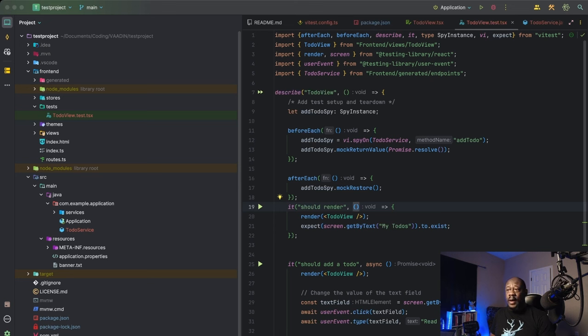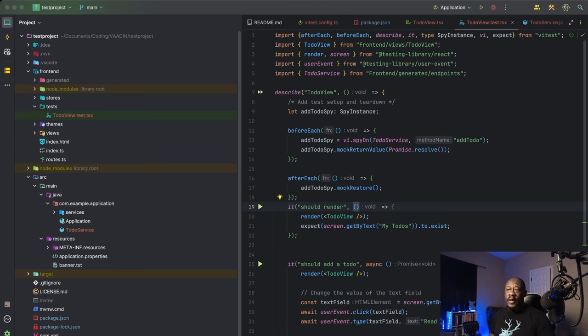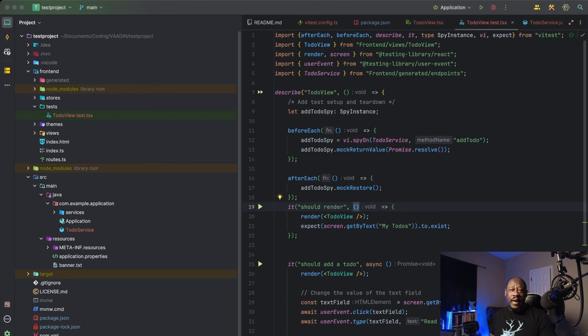Next, you see the add to-do spy on mock return value, and that's setting the spy to return a resolved promise. Finally, in our afterEach block, we're going to restore the original implementation of the add to-do method to make sure the spy doesn't affect any other tests.